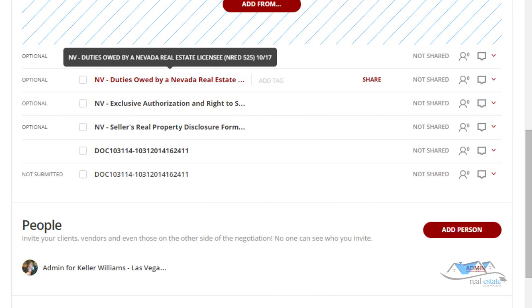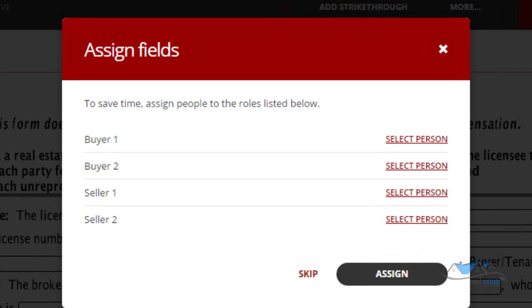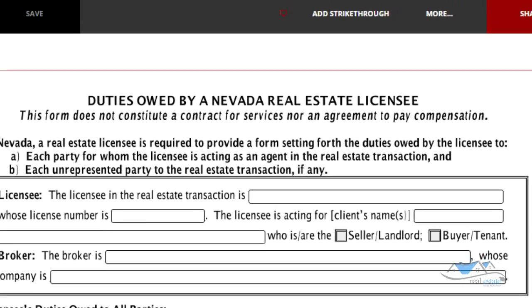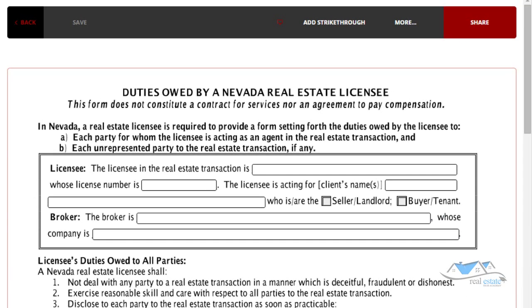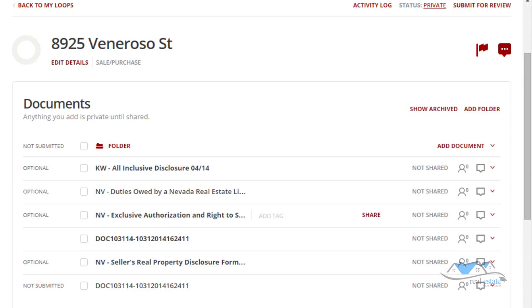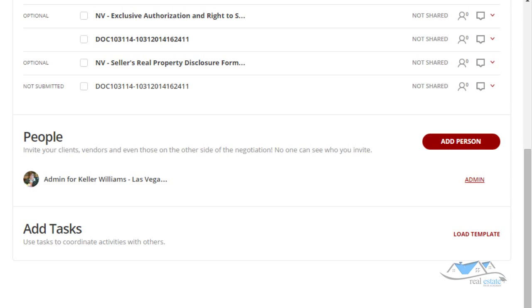The first document we're going to go to is the Duties Owed. You have to actually click on the document to open it up. Now it's asking us to select a person, or we may need to add a person. I'm going to go back out of here because we want to assign who would like to receive these documents.